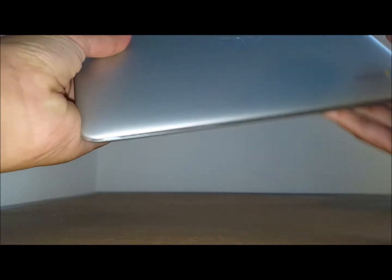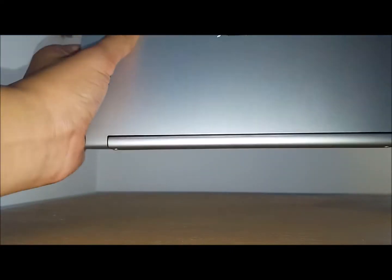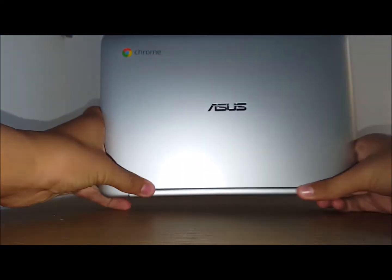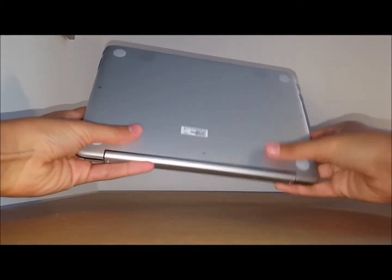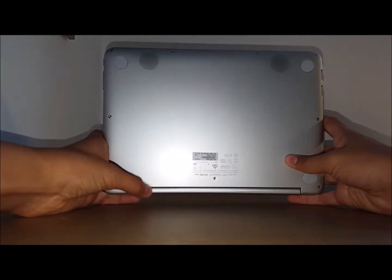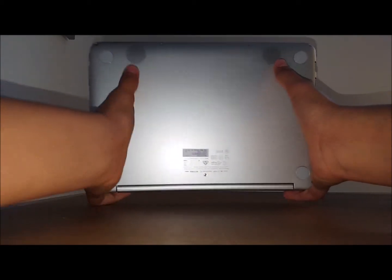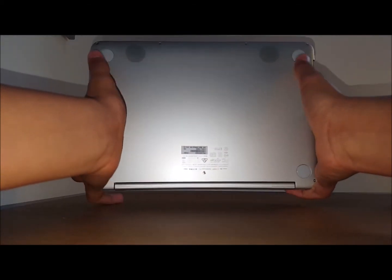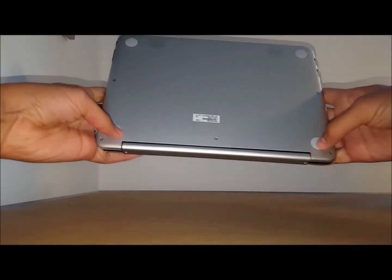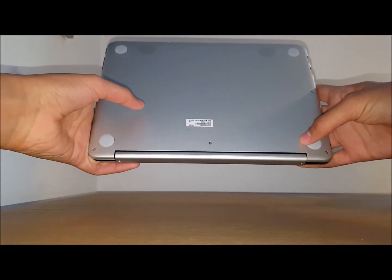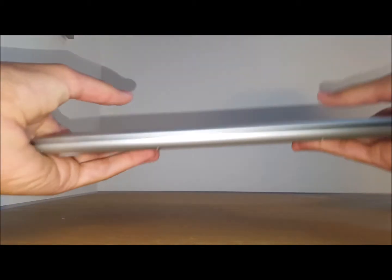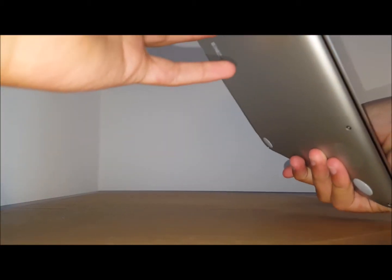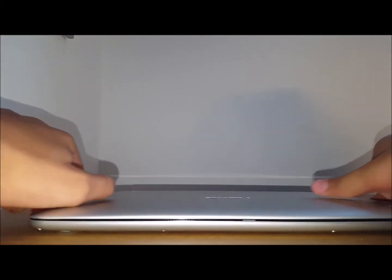And you've got your Asus Chrome logo on the front and on the bottom, you've got two speakers and two full rubber feet to support. So it's got a pretty nice build, made of metal.